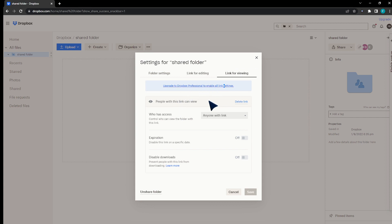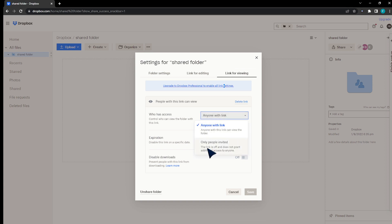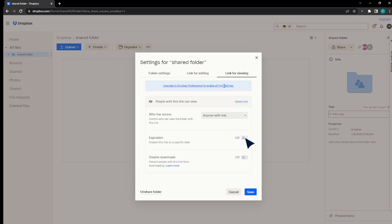To access more link settings you will need to upgrade your Dropbox account, but that's not necessary right now. Anyone with the link can view it. The expiration is set to no expiration, but you can set one in a professional account. You can even disable downloads so people can only view the file.